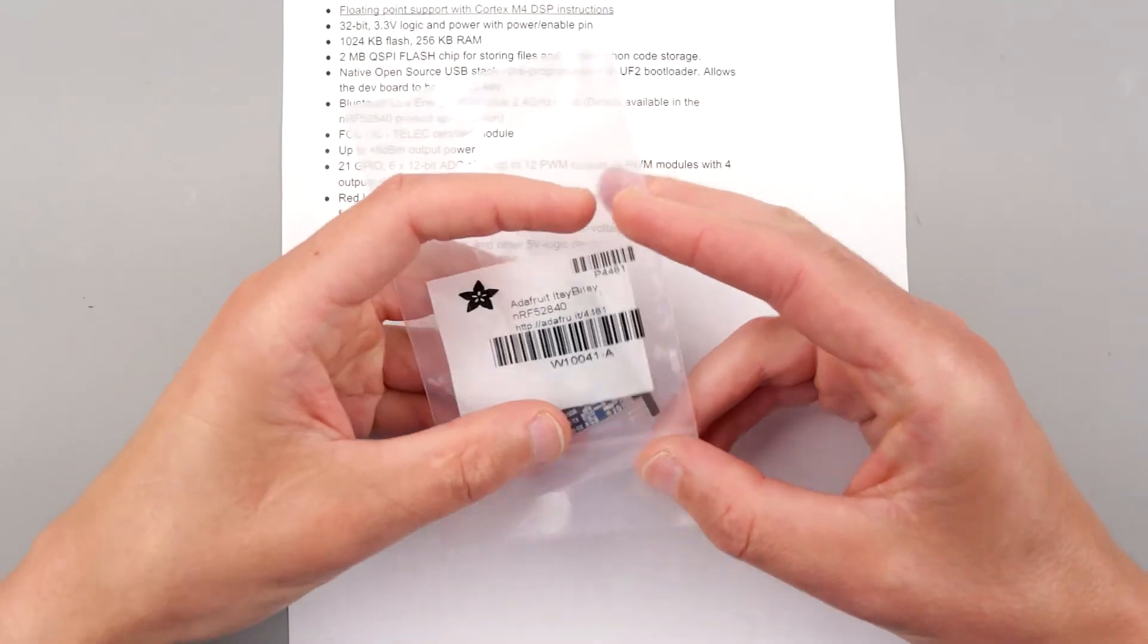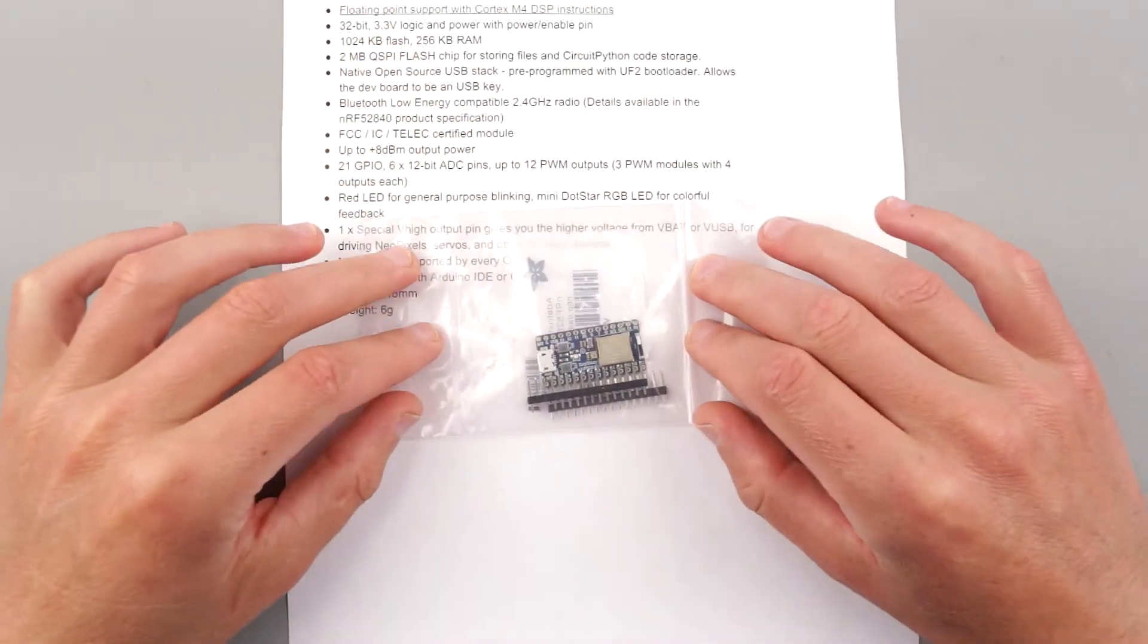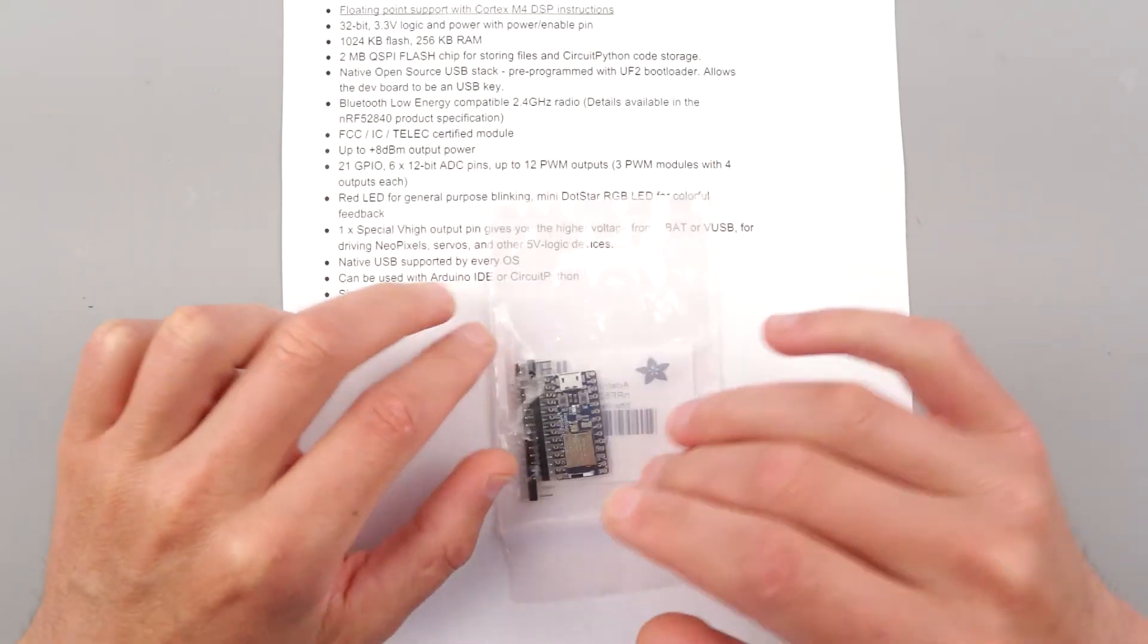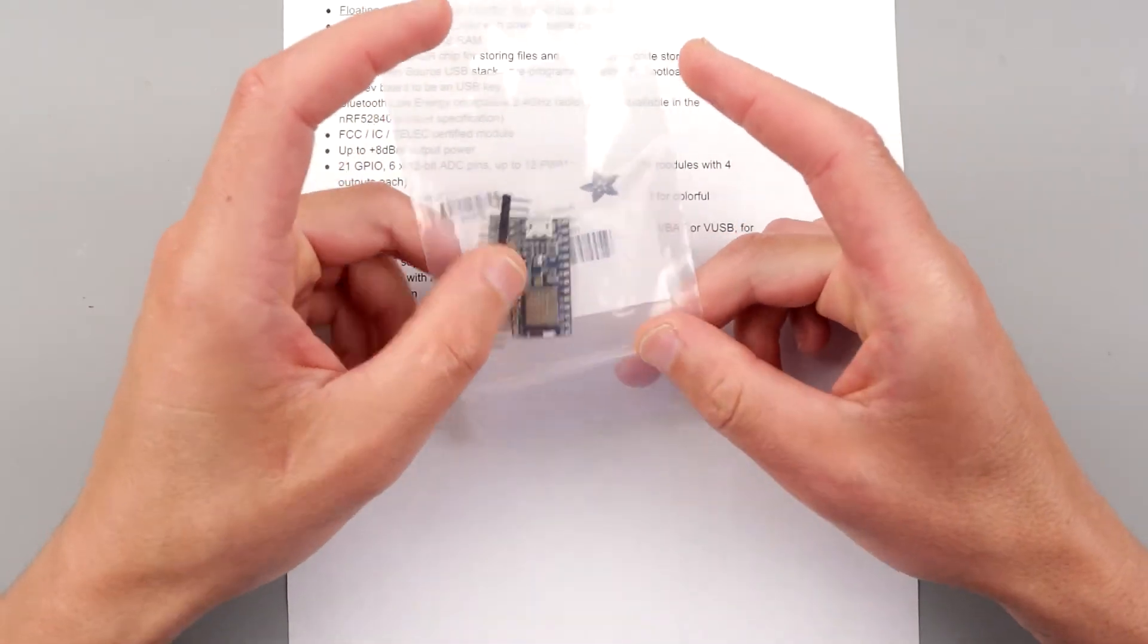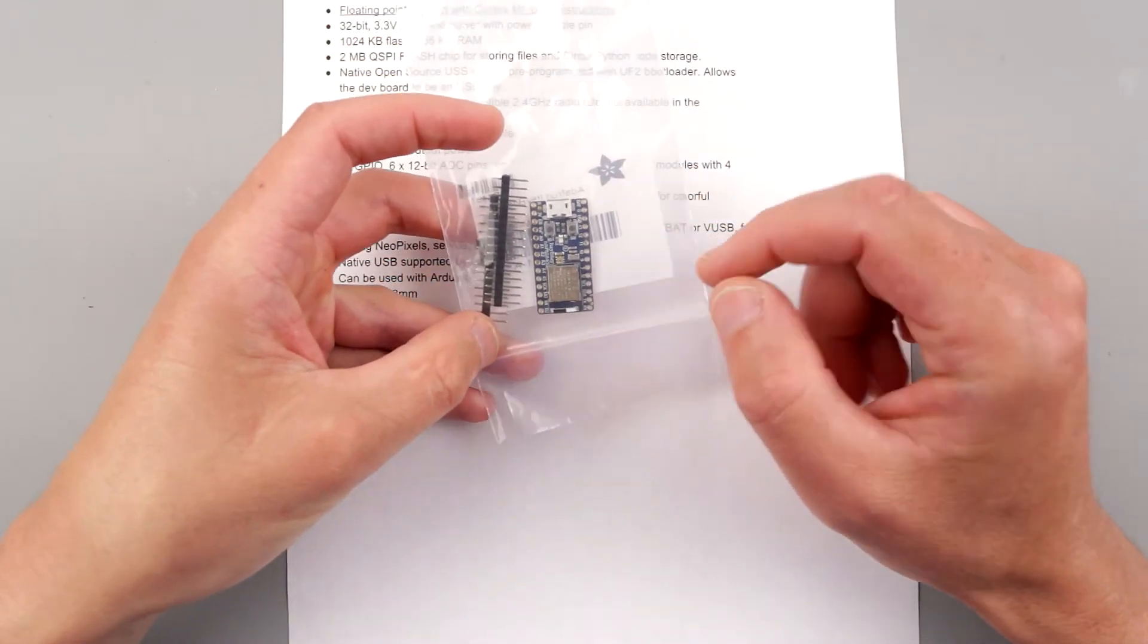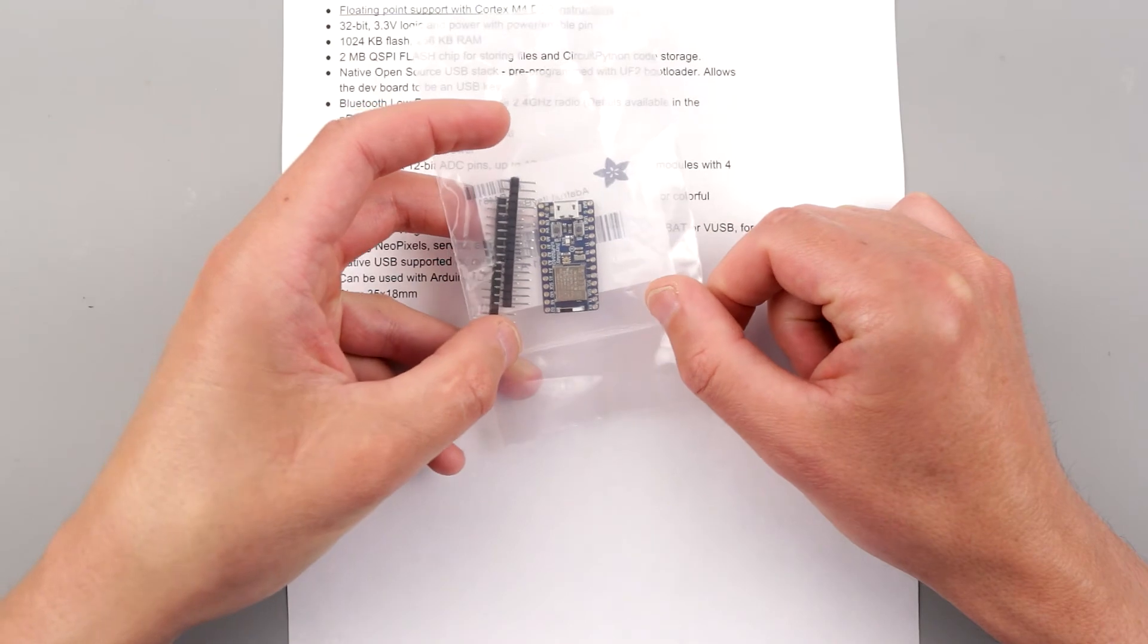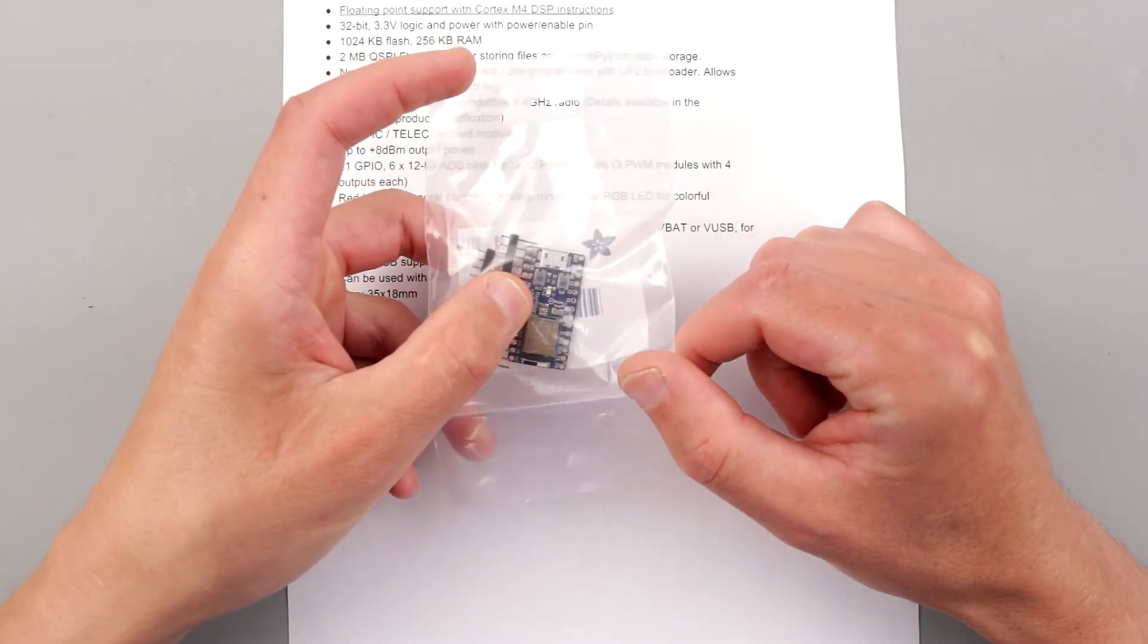This is another development board from Adafruit, and this time it has a Bluetooth module in comparison to the one I reviewed earlier. I got it recently for yet another project of mine, and I'd like to see if this is feasible for what I want to do. It's looking quite promising, and technically if you just need very simple Bluetooth communication with your microcontroller, it's better to use something small like this.